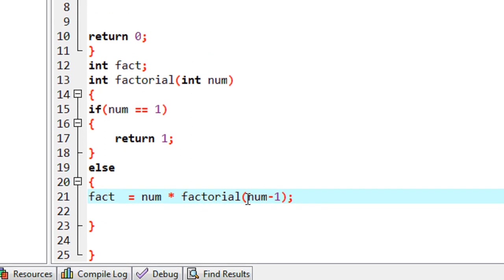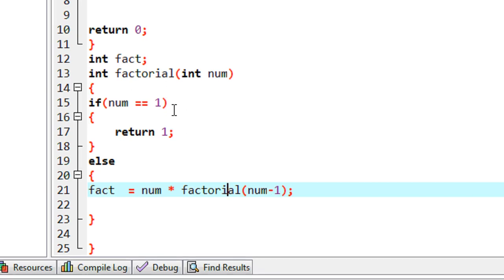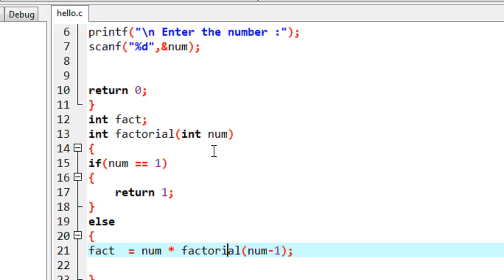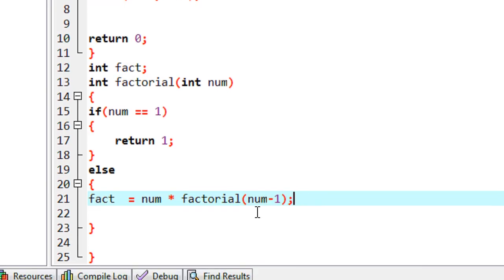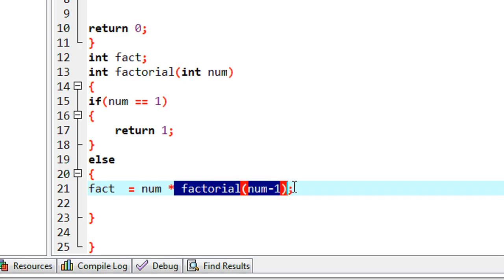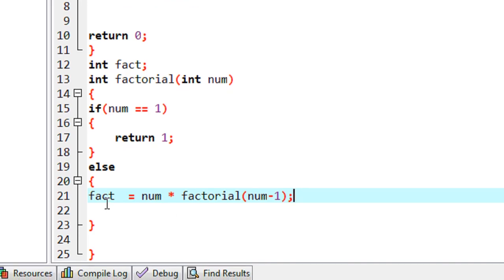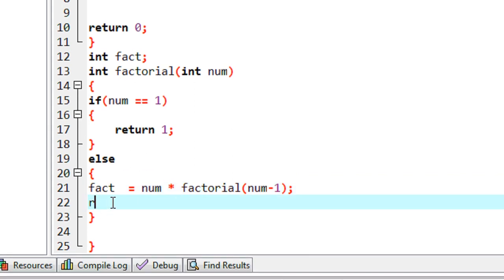This statement contains the recursive function call — I call the same function with argument num minus one. For example, if I enter the number three, 'num' gets value three and calls factorial(2), which calls factorial(1). Since factorial of one returns one, we get the final factorial value in variable 'fact', which is then returned.